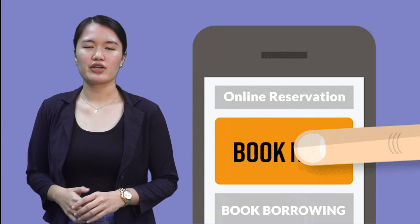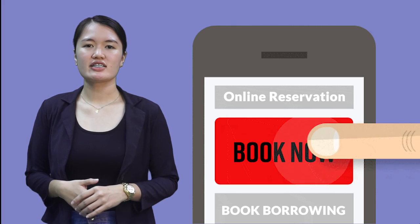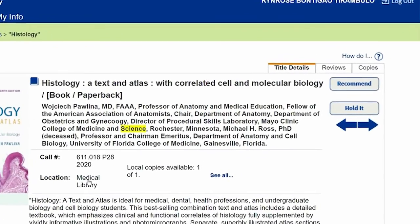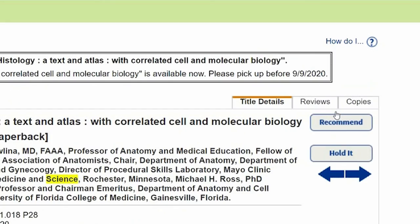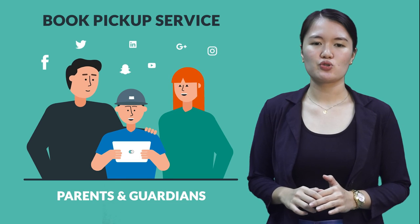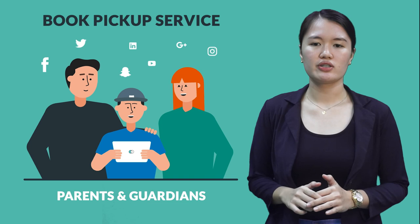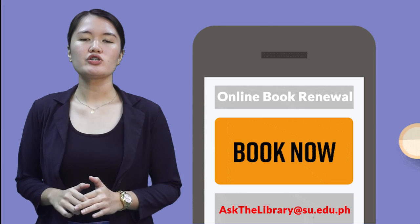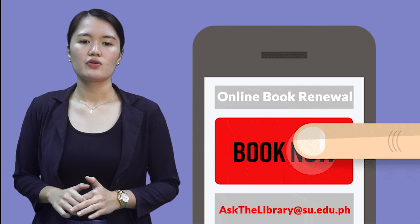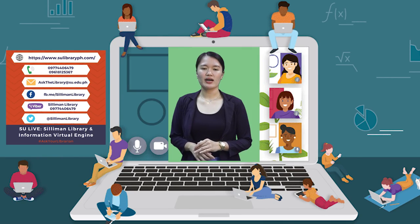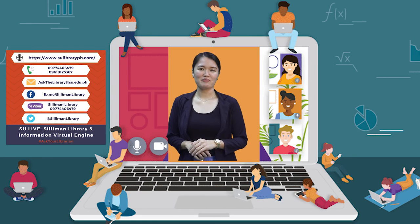For online book reservation for borrowing, once titles are retrieved, choose the title or titles you wish to borrow and click the Hold It button to put it on reservation. Parents or guardians for students below 21 years old are allowed to pick up books at the library. If you wish to renew borrowed books, reach us at this email. Remember to connect to us to get your OPAC username and password.